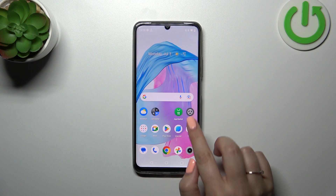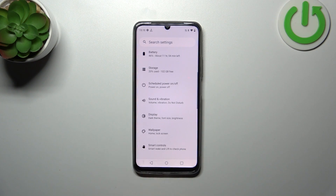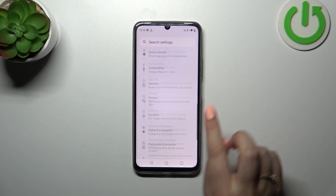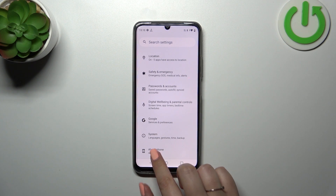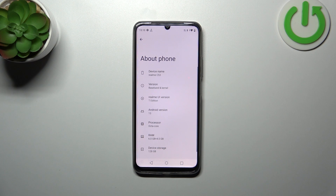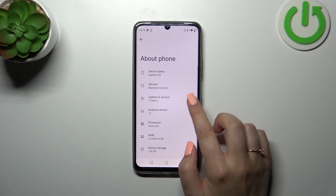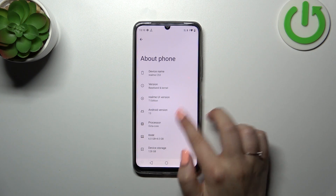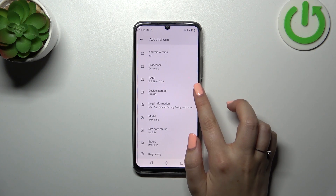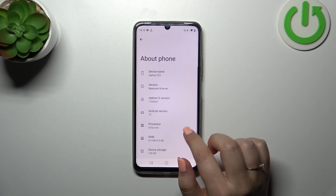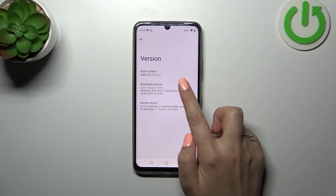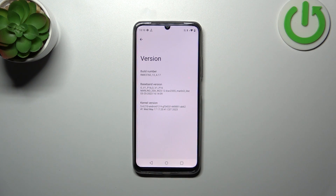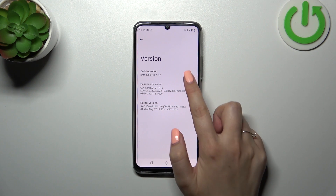So firstly let's enter the settings and here let's scroll down to the very bottom to find About Phone. Now we have to find a special number which is called build number. Let's find the version — as you can see it is at the top.